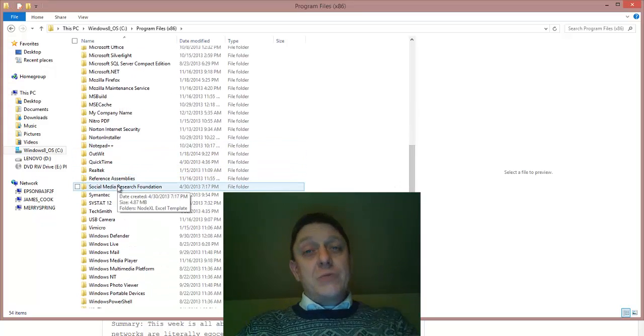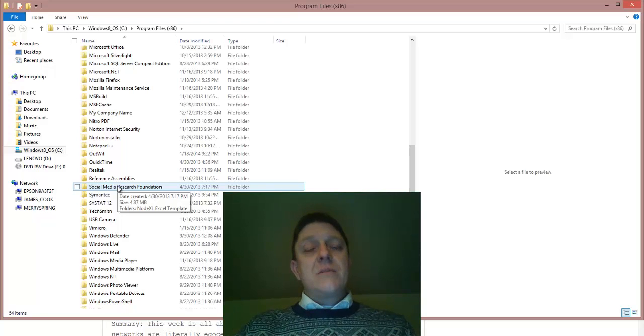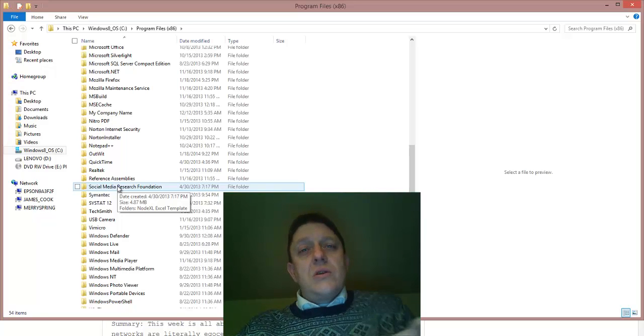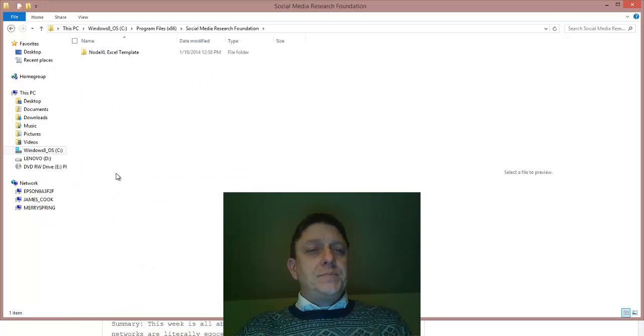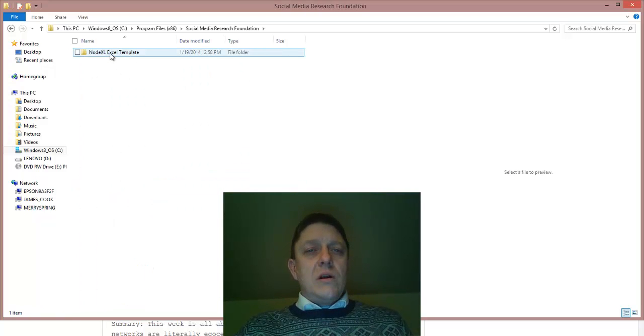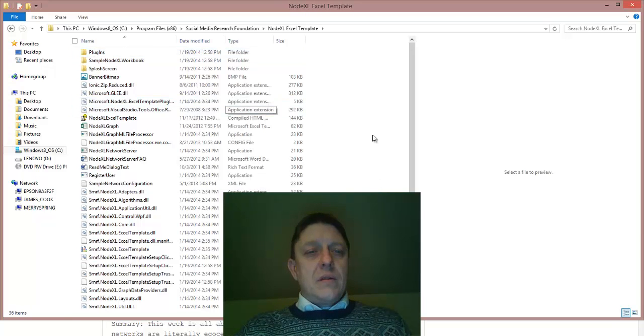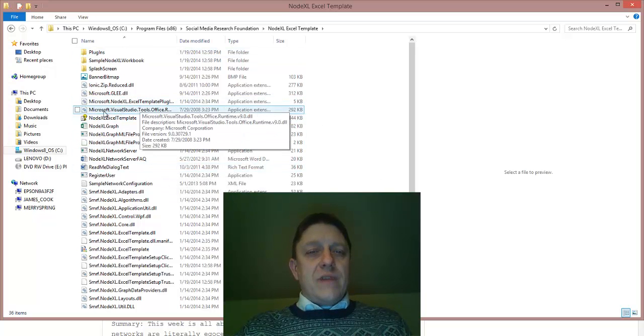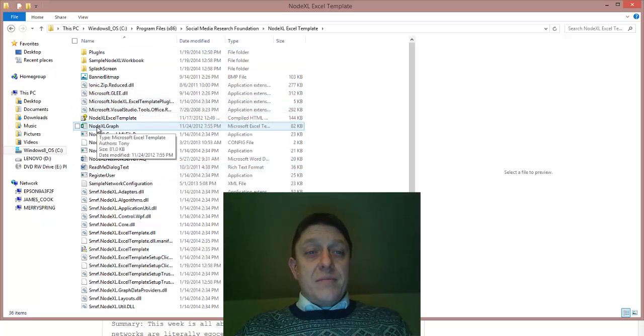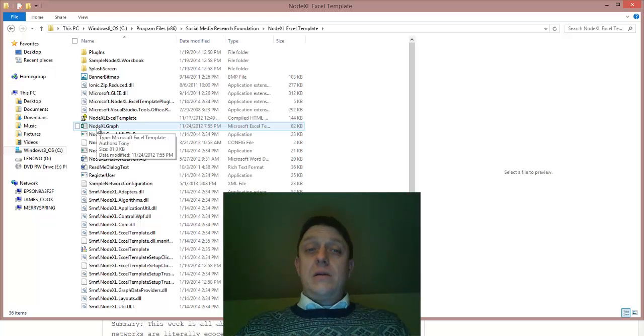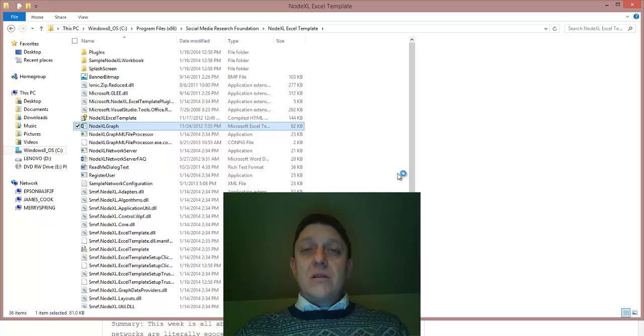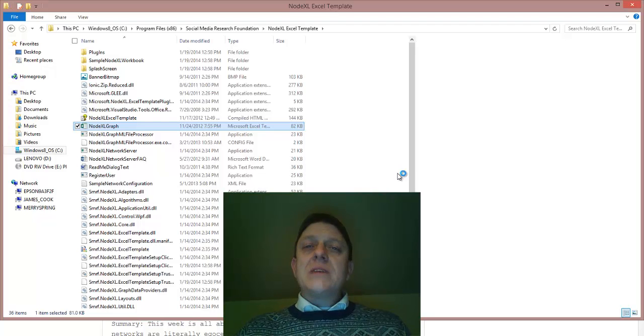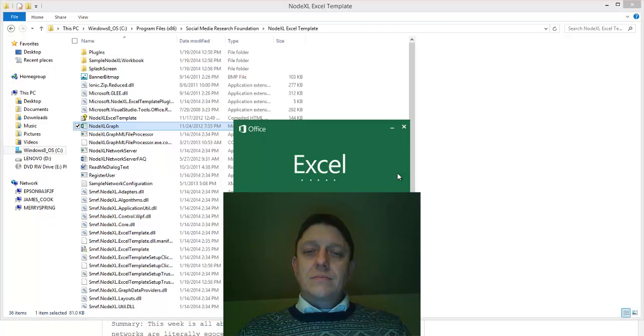An arm of Microsoft, which creates the Microsoft Office software, has also created this NodeXL program. Under the folder NodeXL template, we will look for the file NodeXL graph, and we can double-click that and start NodeXL. It will take a moment to load.